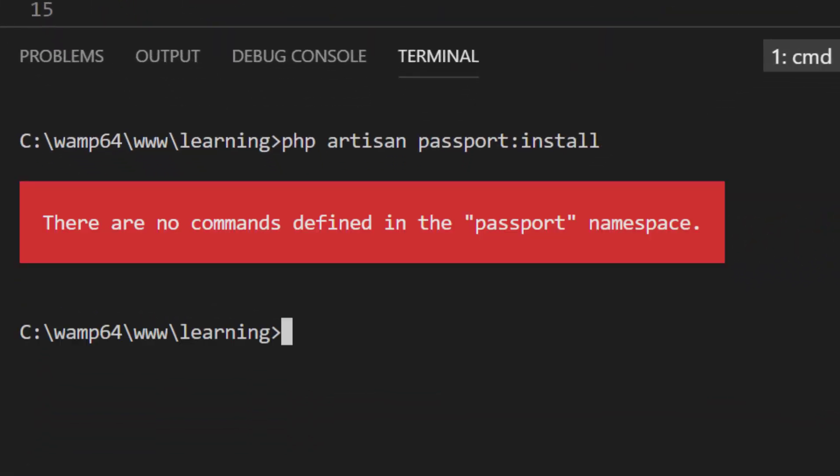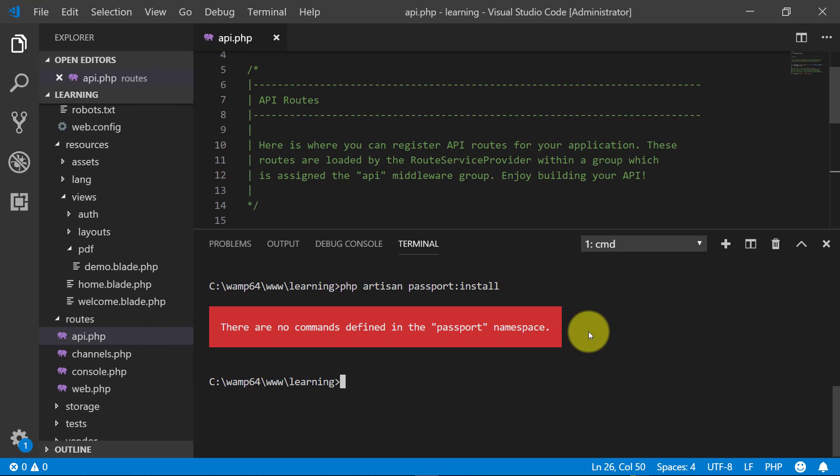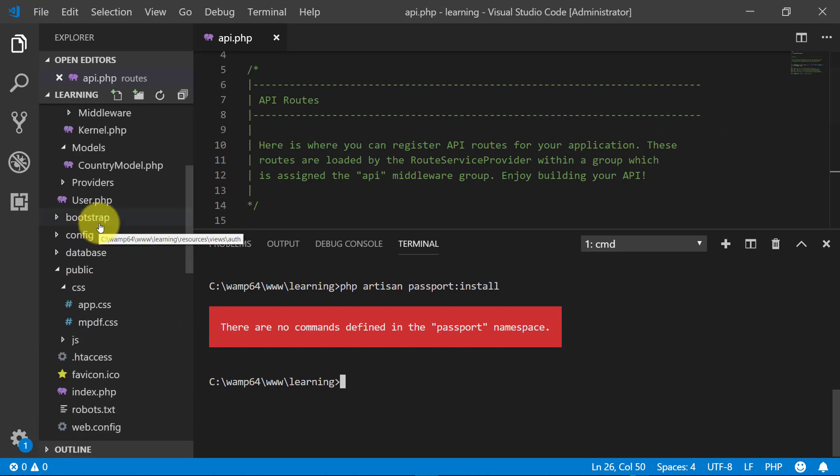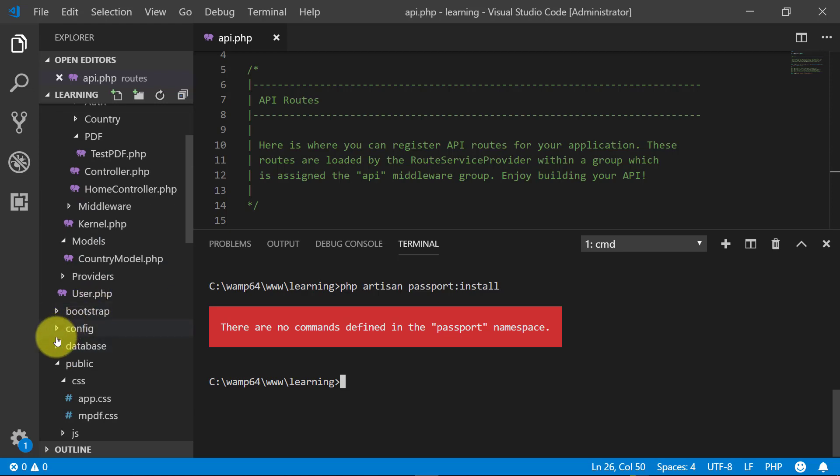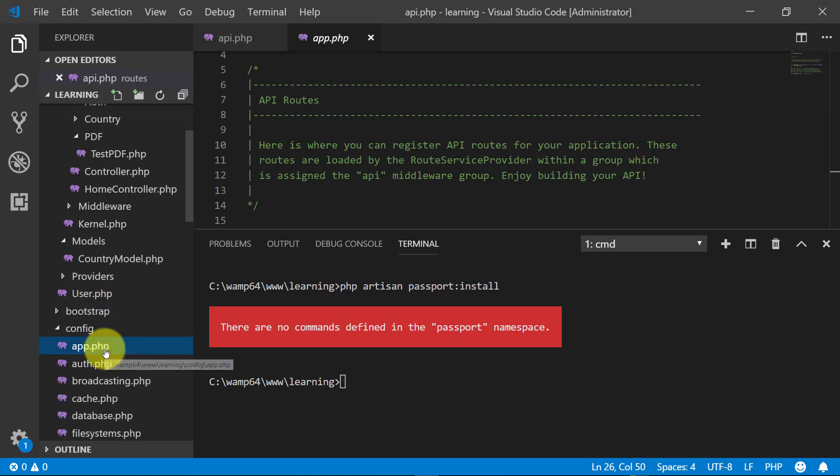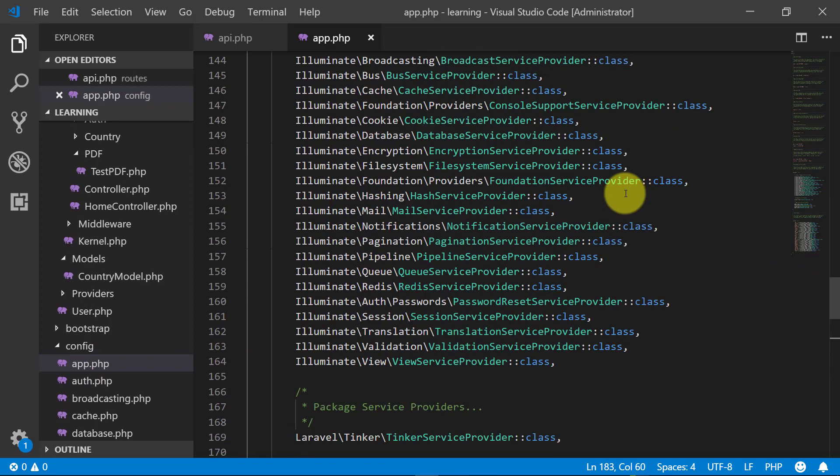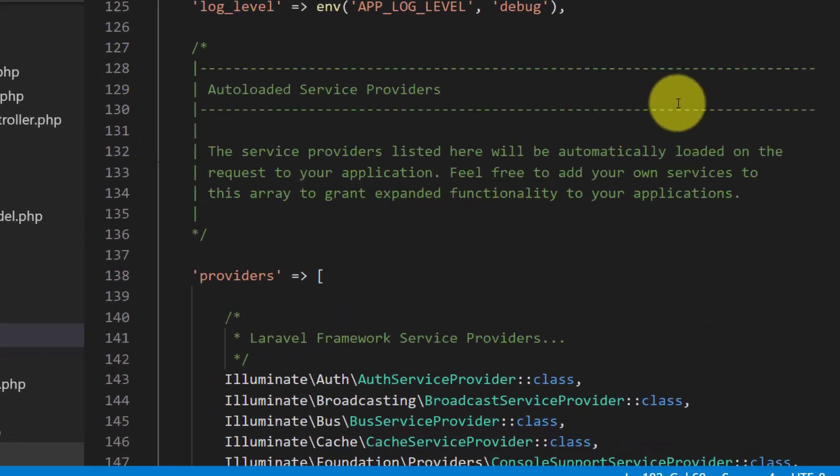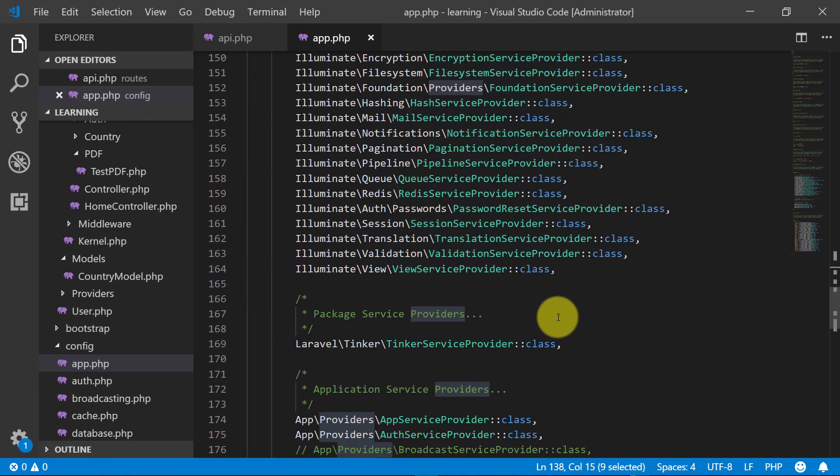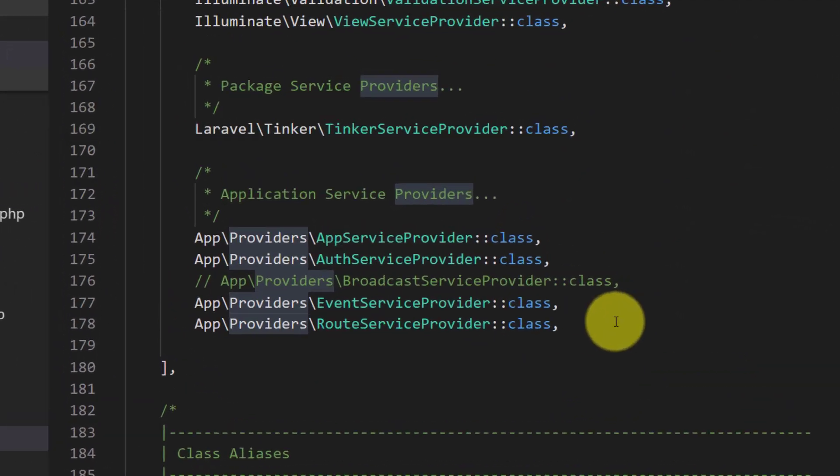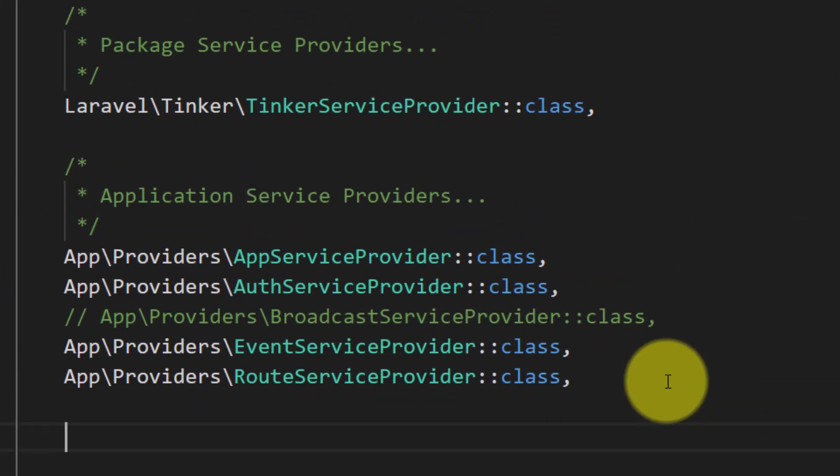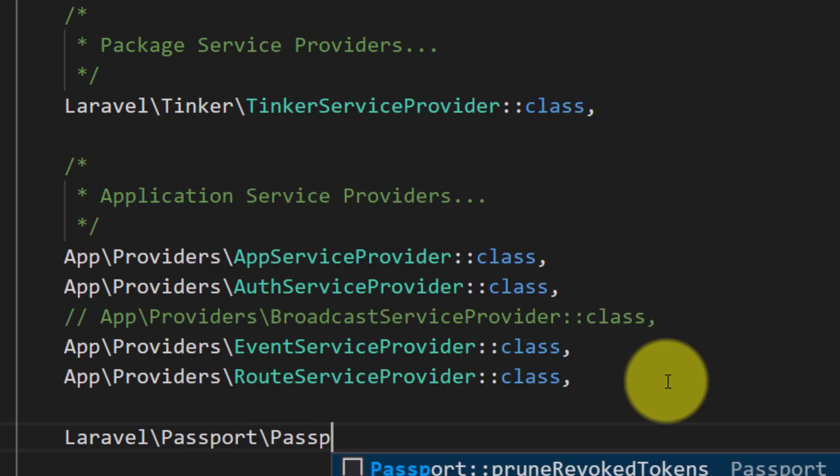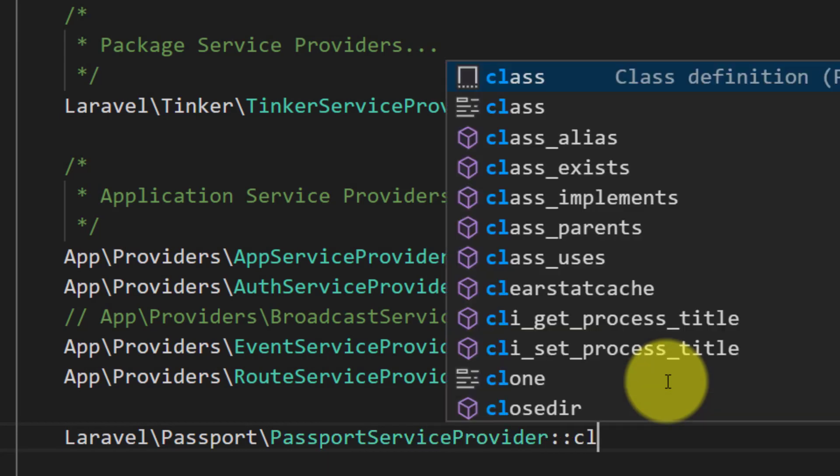There are no commands defined in the Passport namespace. It means that we have to define Passport in our config app.php, and under providers let's include the Laravel Passport PassportServiceProvider class.